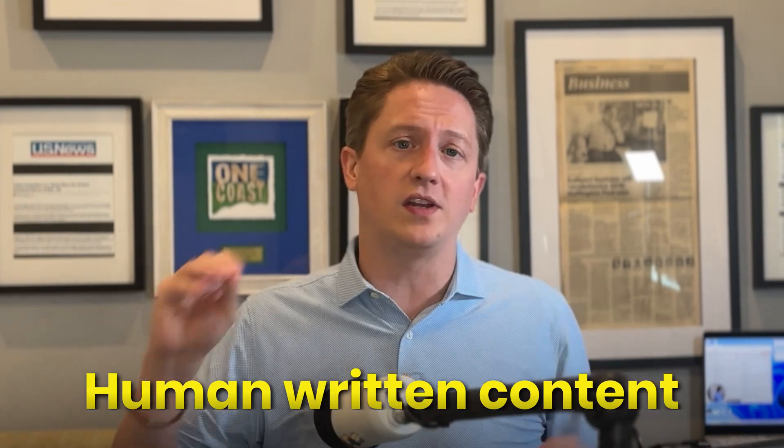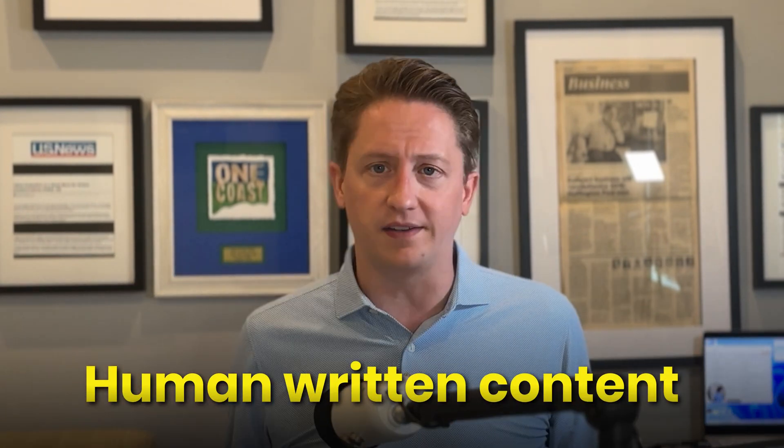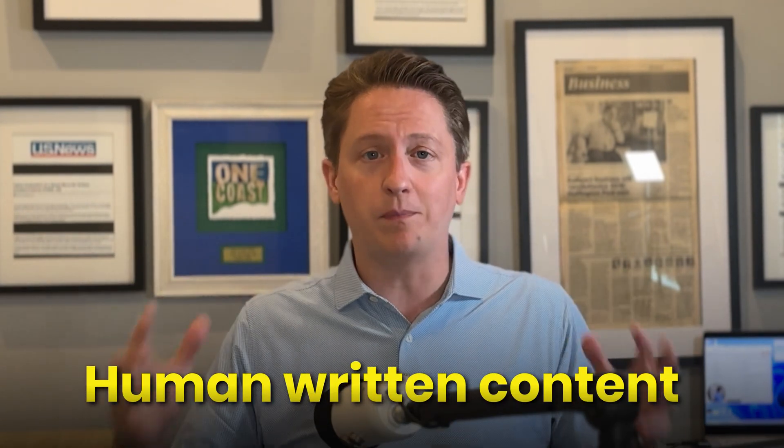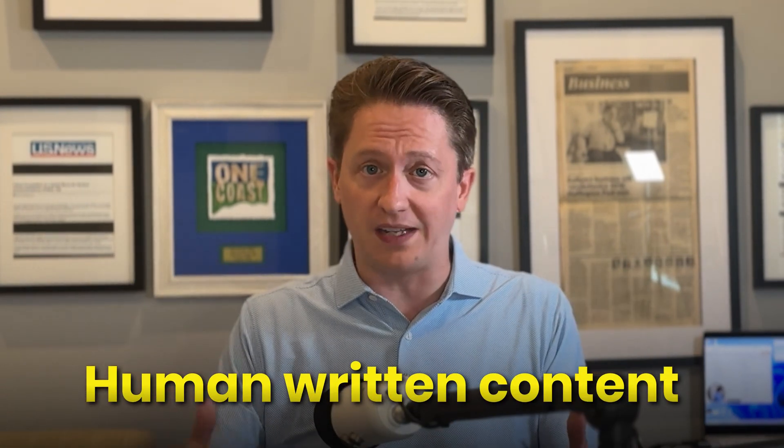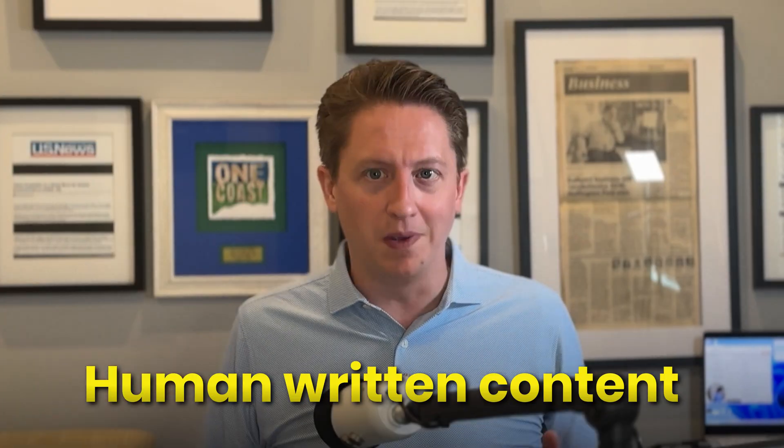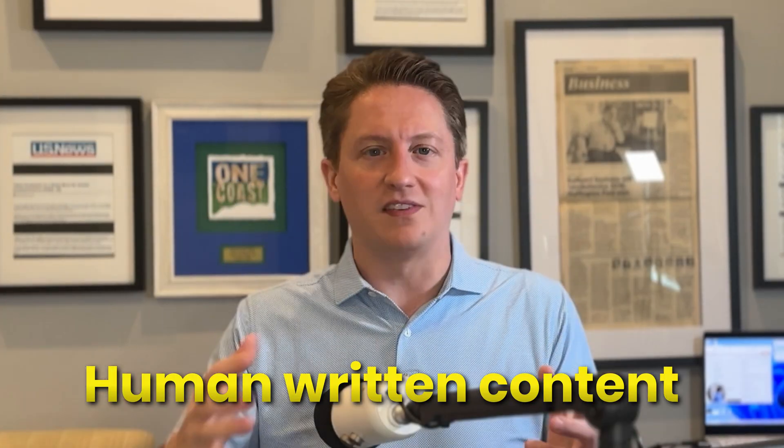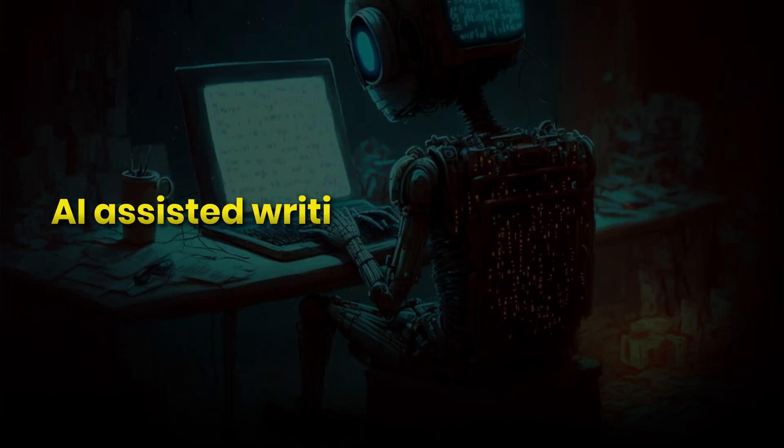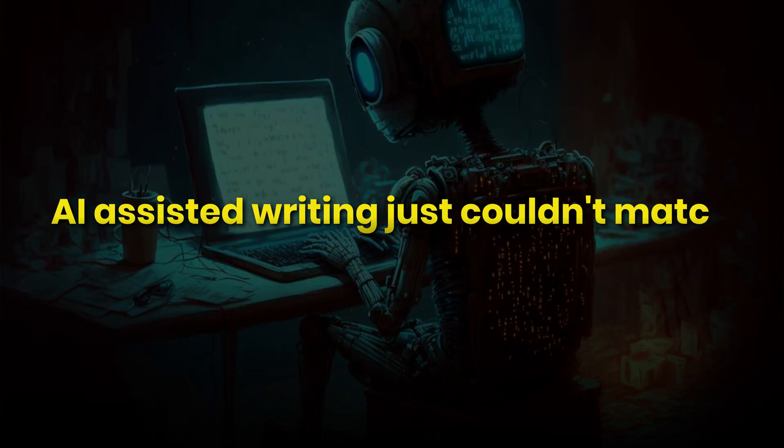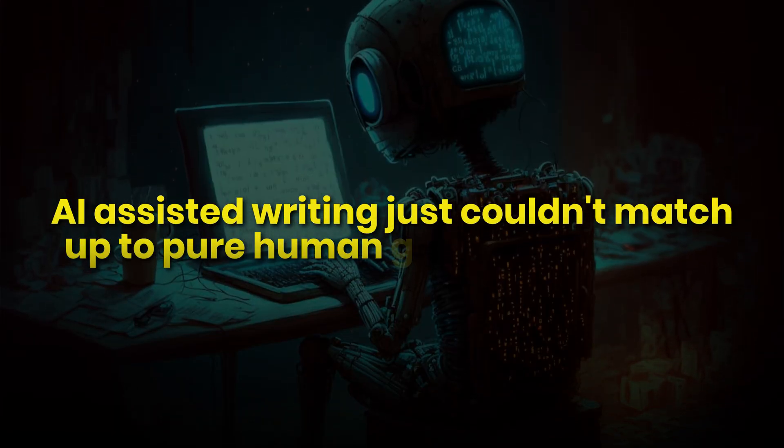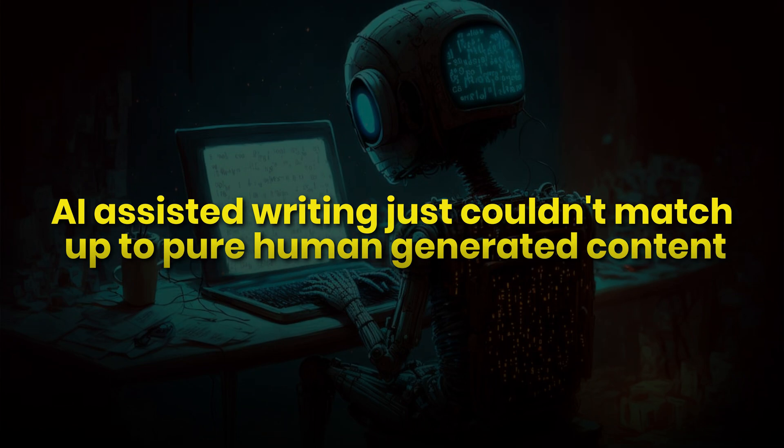Let me tell you about a recent experience with one of my SEO clients. This guy was adamant about only using human-written content. He was even paying an extra fee that I was charging him. He was convinced that AI-assisted writing just couldn't match up to pure human-generated content. I tried to persuade him that we could save him money without sacrificing quality, but he just wasn't buying it.